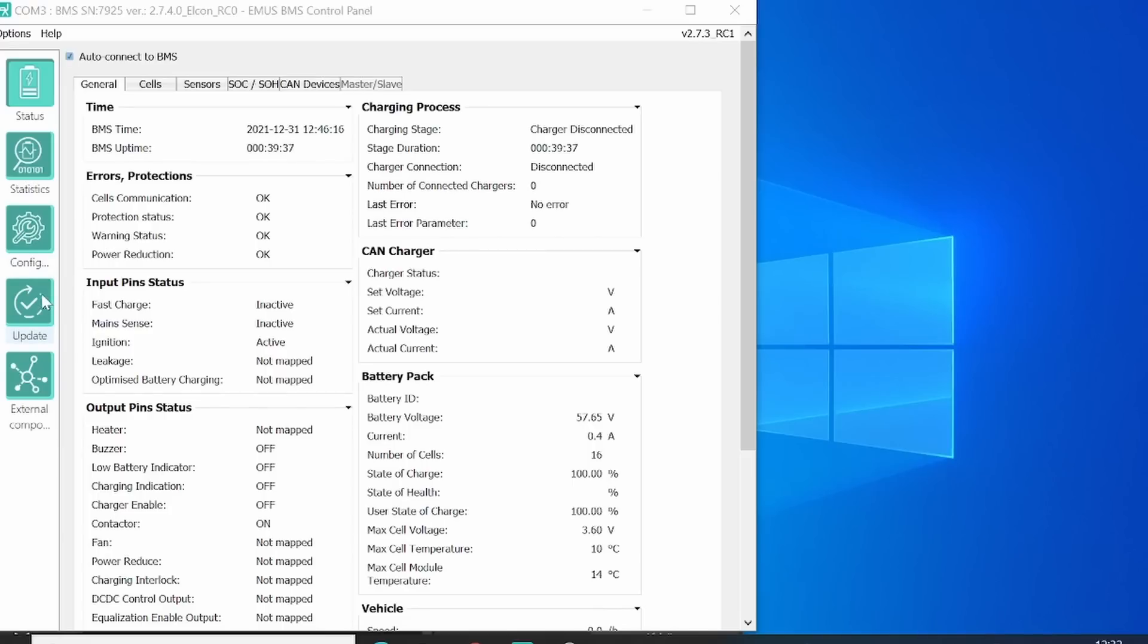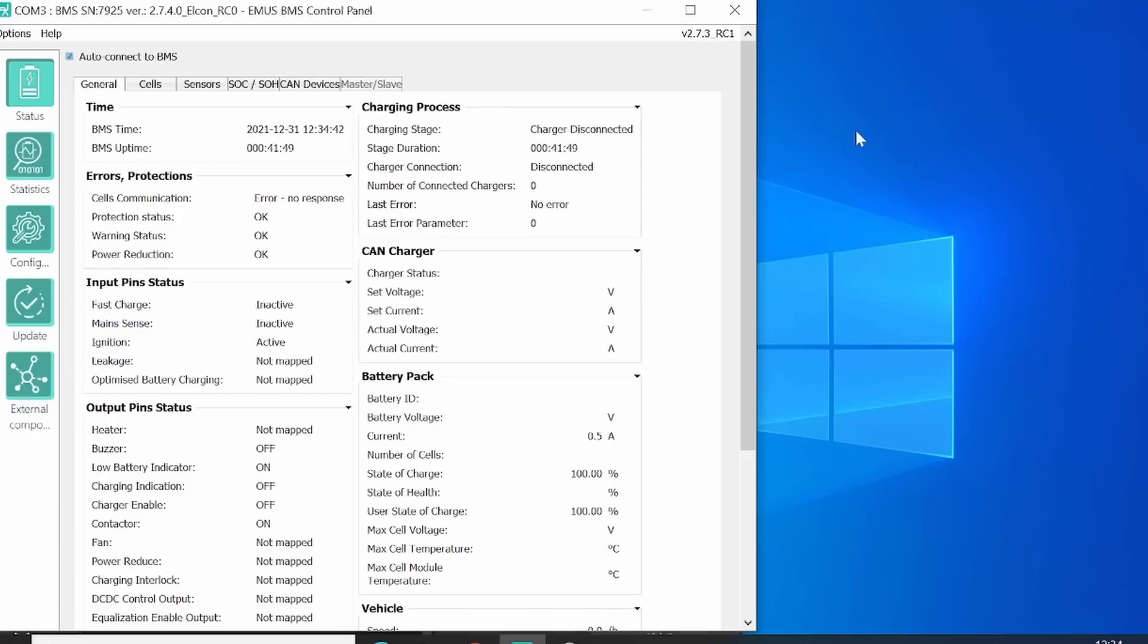We have an update section. You will not need that since we have already updated to the latest firmware and also the correct firmware and cell parameters. And you have a section of external components, but you don't need that at the moment. What we see right here is the errors and the protection section. As you see, we still have a cell communication error because we have not set up the BMS system completely with the CAN group modules.